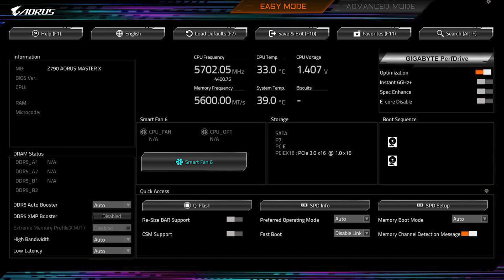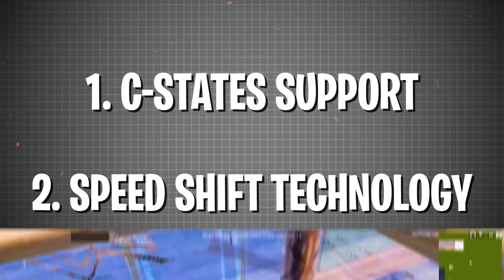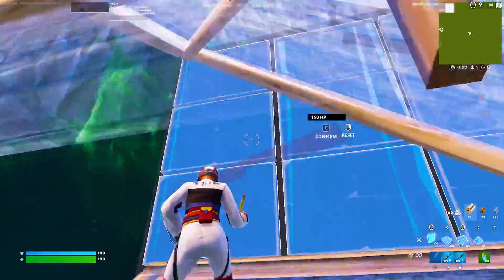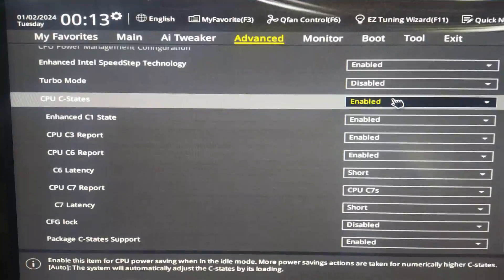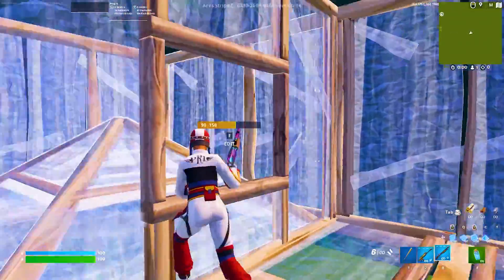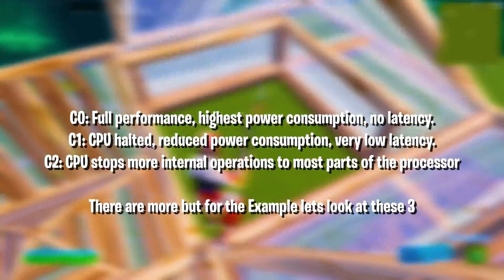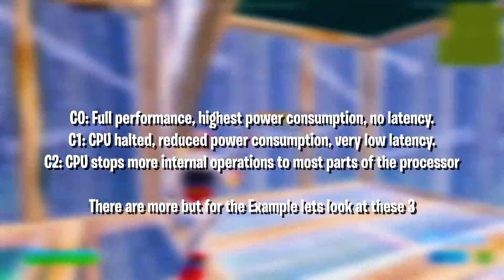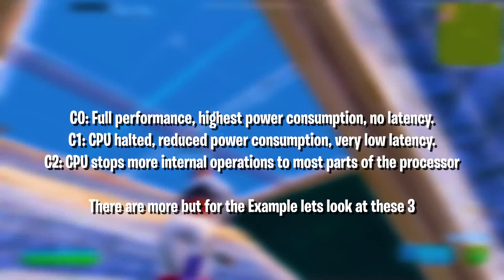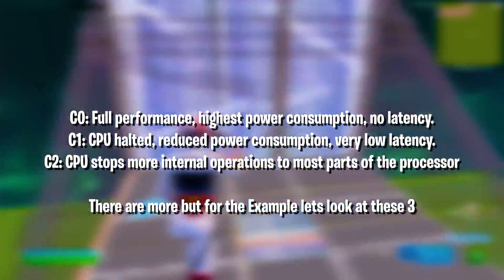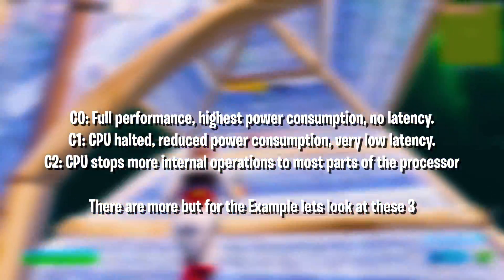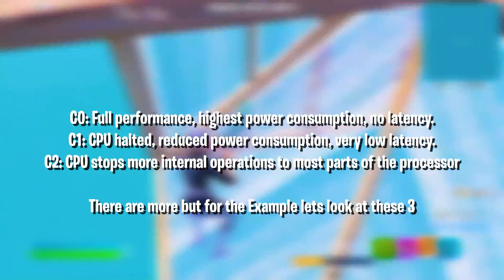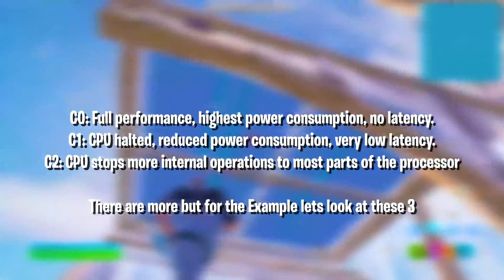First of all, let's cover the two most important BIOS tweaks which are going to help you get way lower system latency. Let's talk about Intel C-State Support or AMD C-State Control. There are multiple C-States on your CPU: 0, 1, and 2, in which the CPU is either fully active, partially in idle which is basically a power savings mode, or in sleep status where it's like ultra power saving mode.